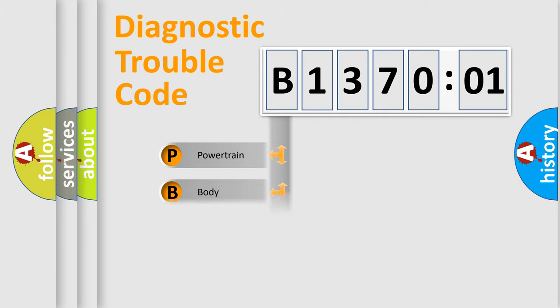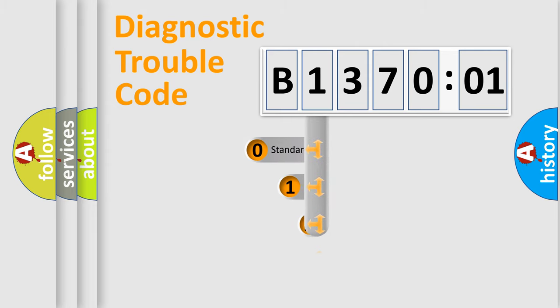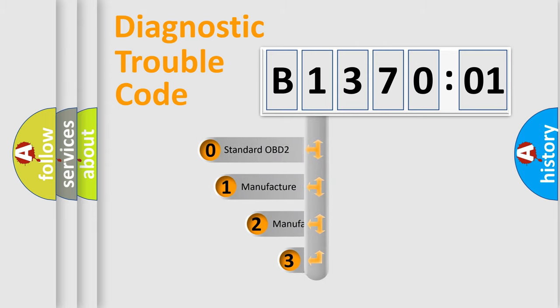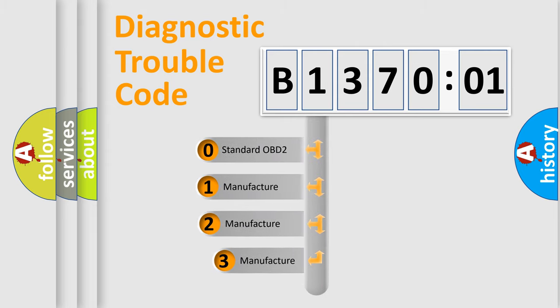Powertrain, Body, Chassis, Network. This distribution is defined in the first character code.